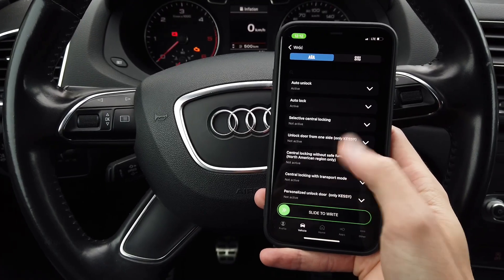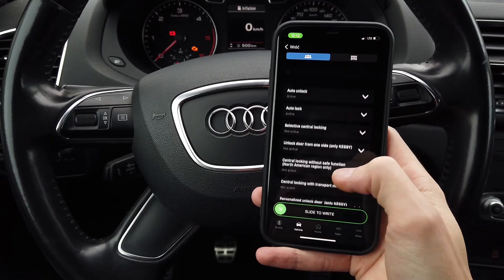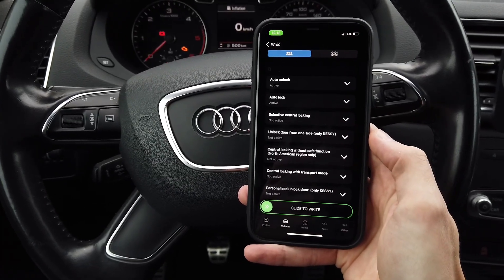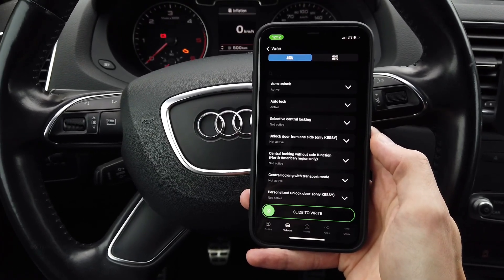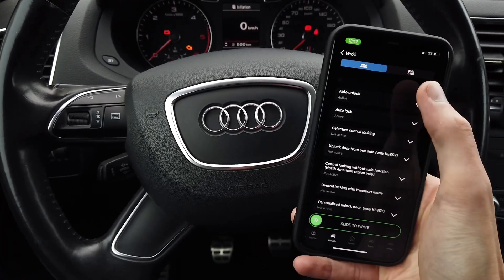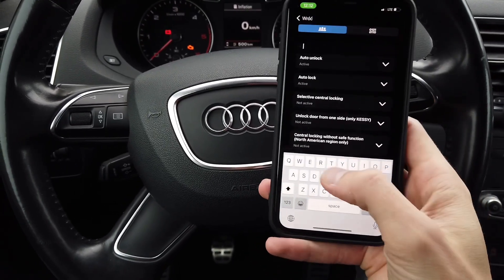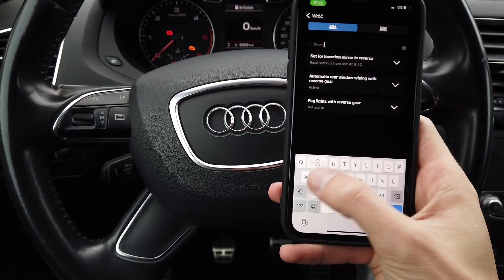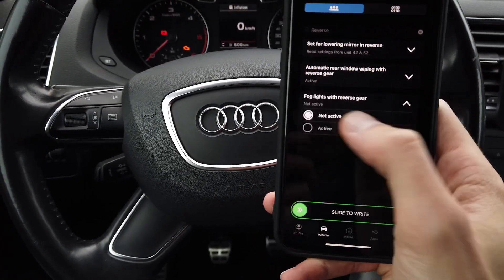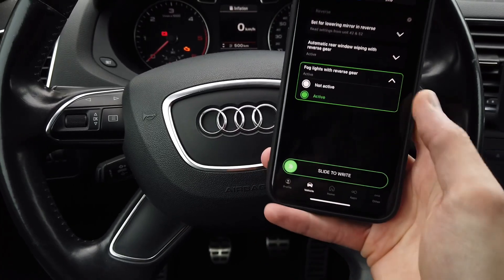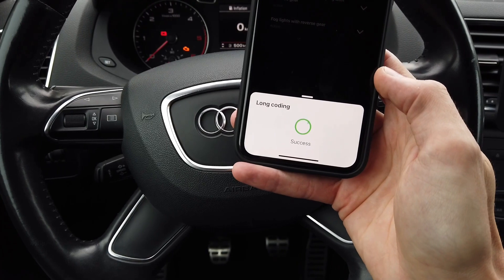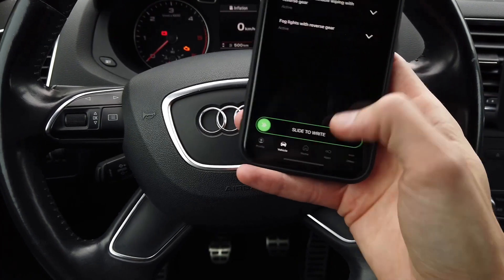Either you can look for the feature here on the list, or you can go directly to byte 26, bit 6 and enable it. We can use the search bar over here — let's type in 'reverse' and we have this feature called 'fog lights with reverse gear.' It's not active, so let's enable it: slide to right, writing — and that's it.